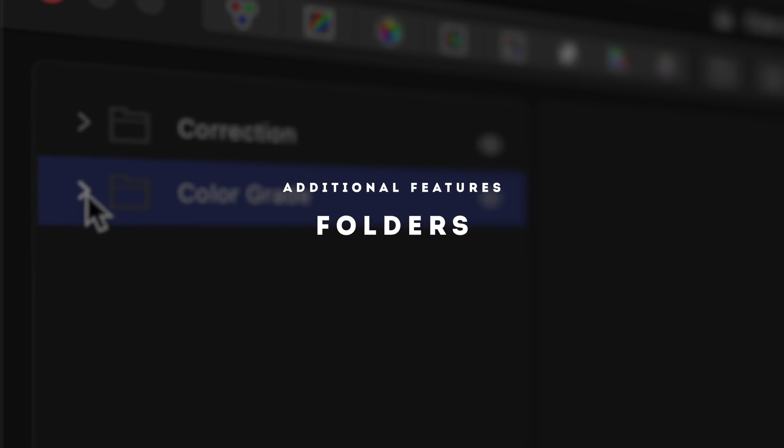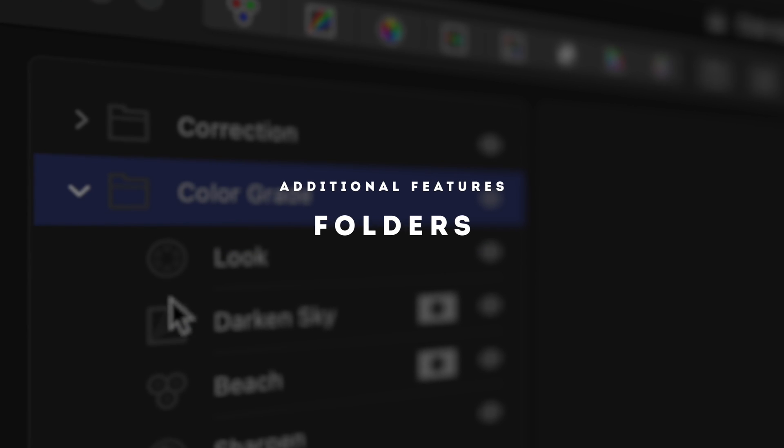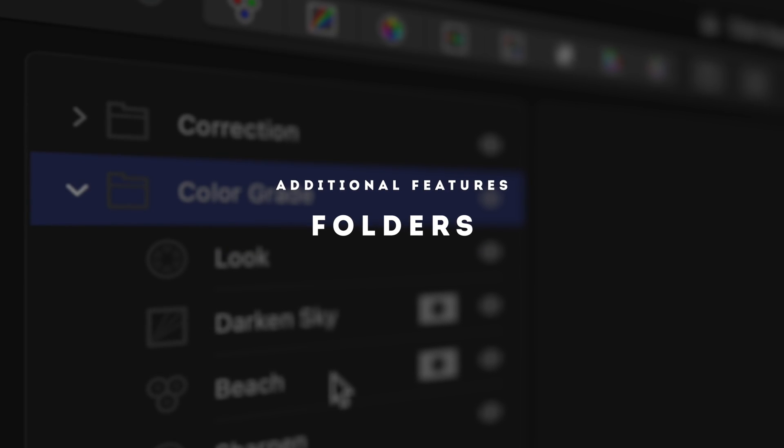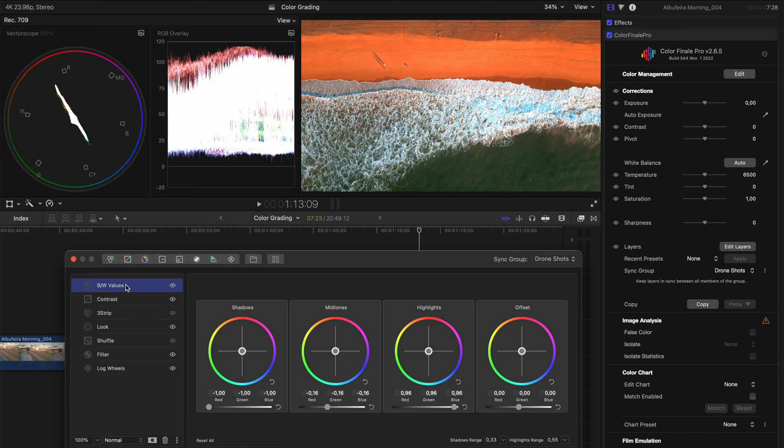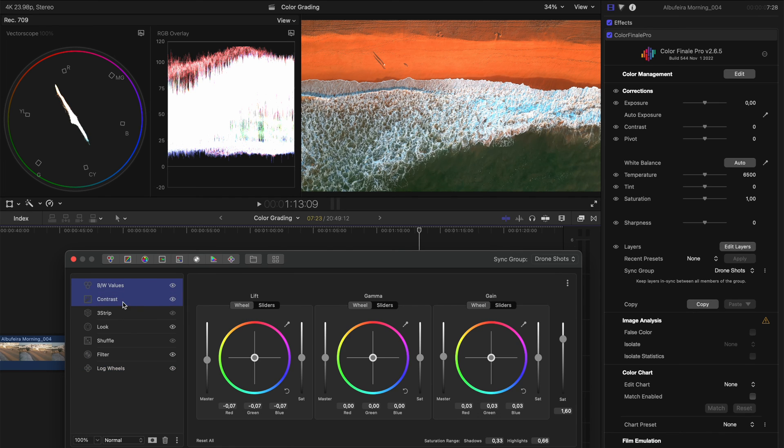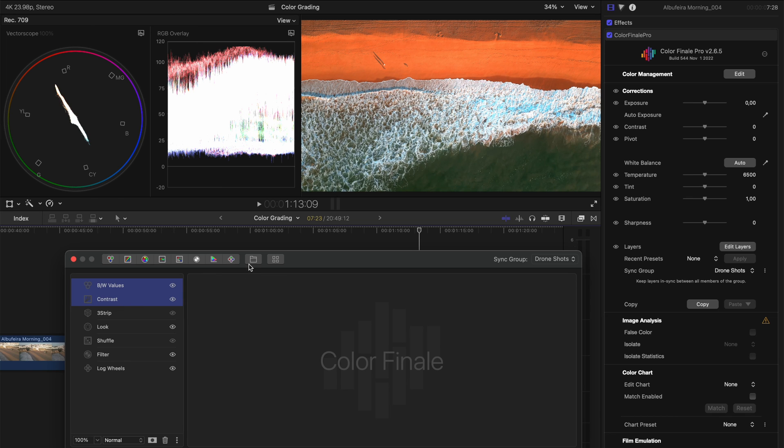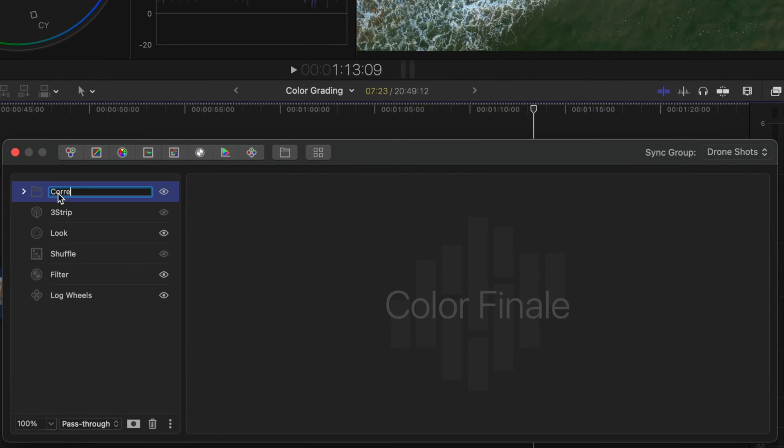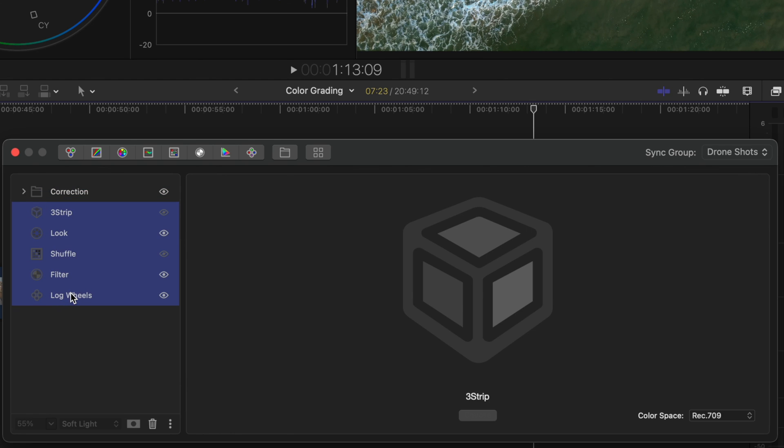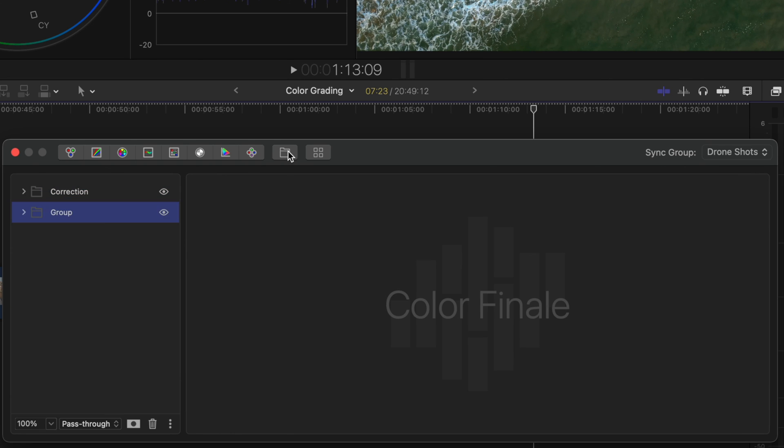And finally, because I like staying organized, another feature I really like is the ability to group some of these effects and put them in a folder. So let's say these first few adjustments I'd consider my color correction steps and these additional adjustments I would consider my grading steps.